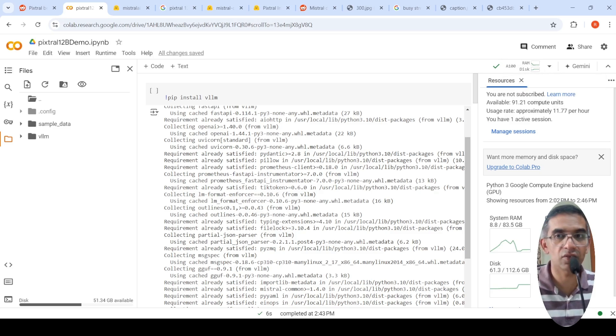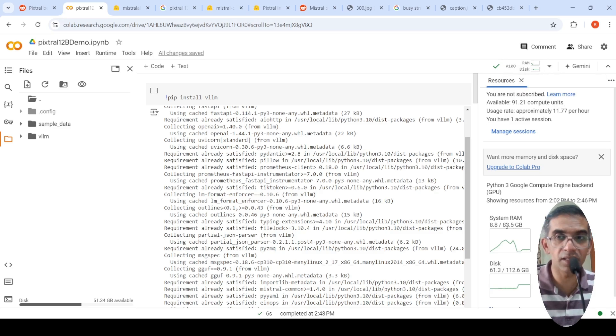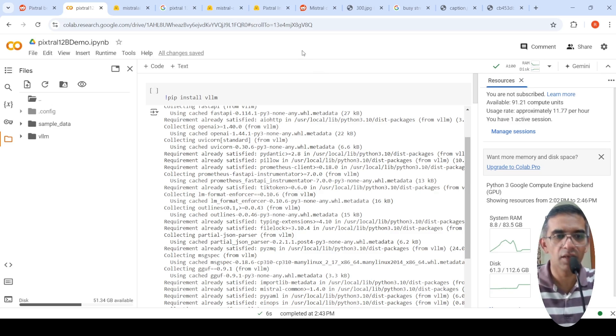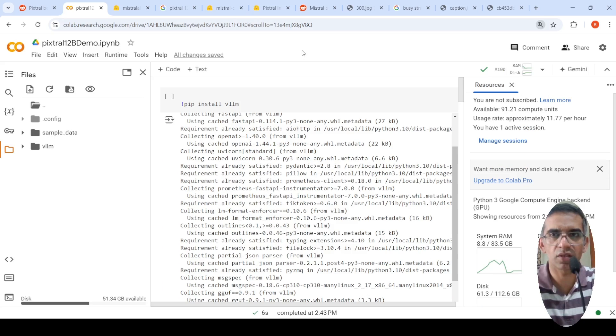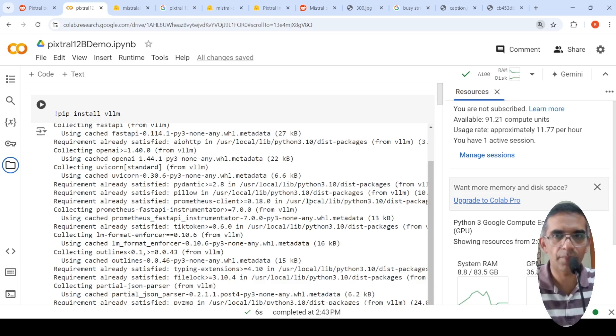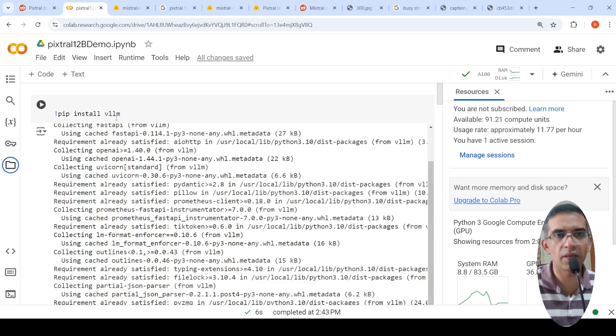So this is a A100 GPU instance. And this instance has 40 GB of GPU RAM and 80 GB of system RAM. So this is a paid Colab instance. So let me increase the size of the screen over here a little bit so that you can see it better.